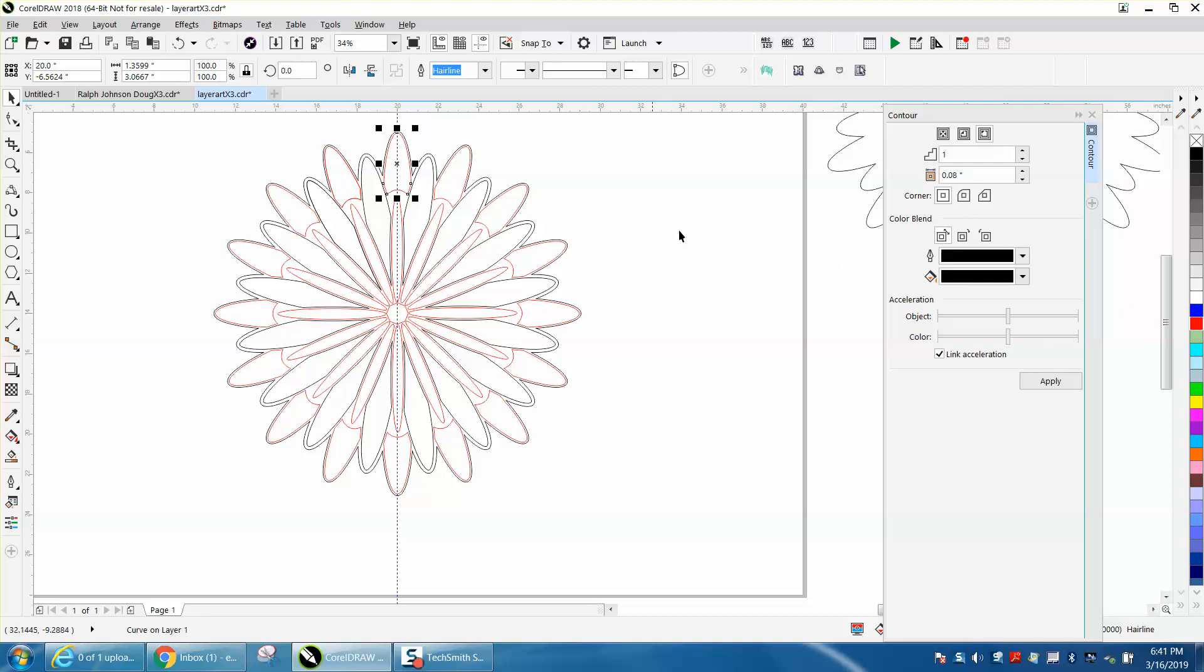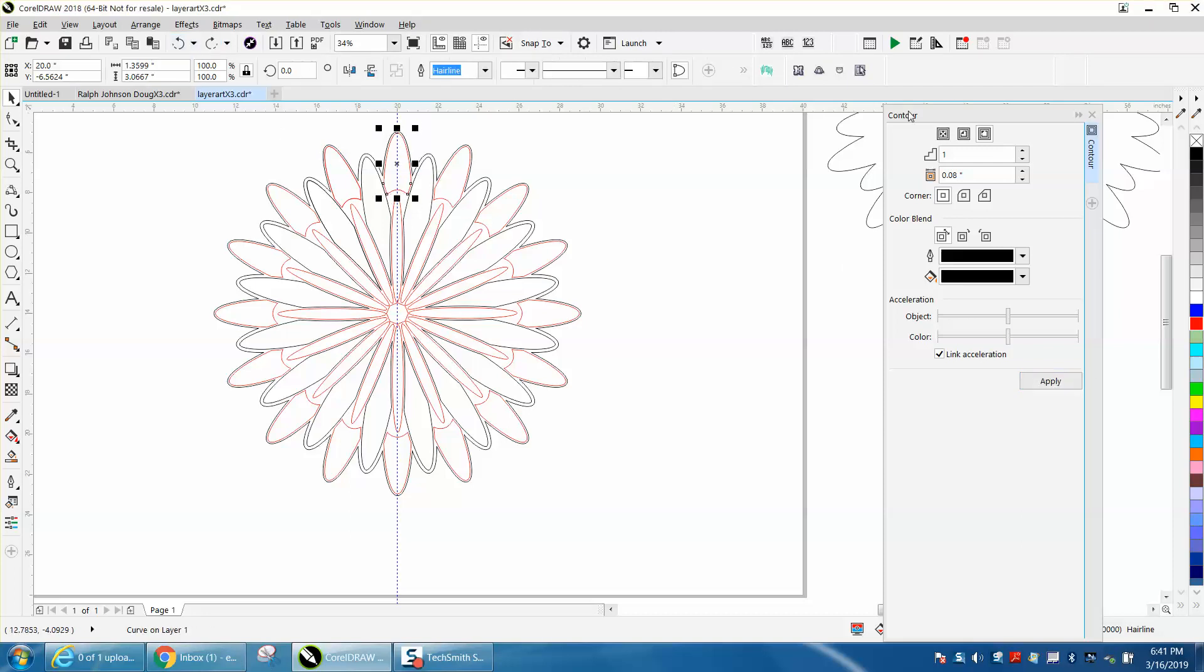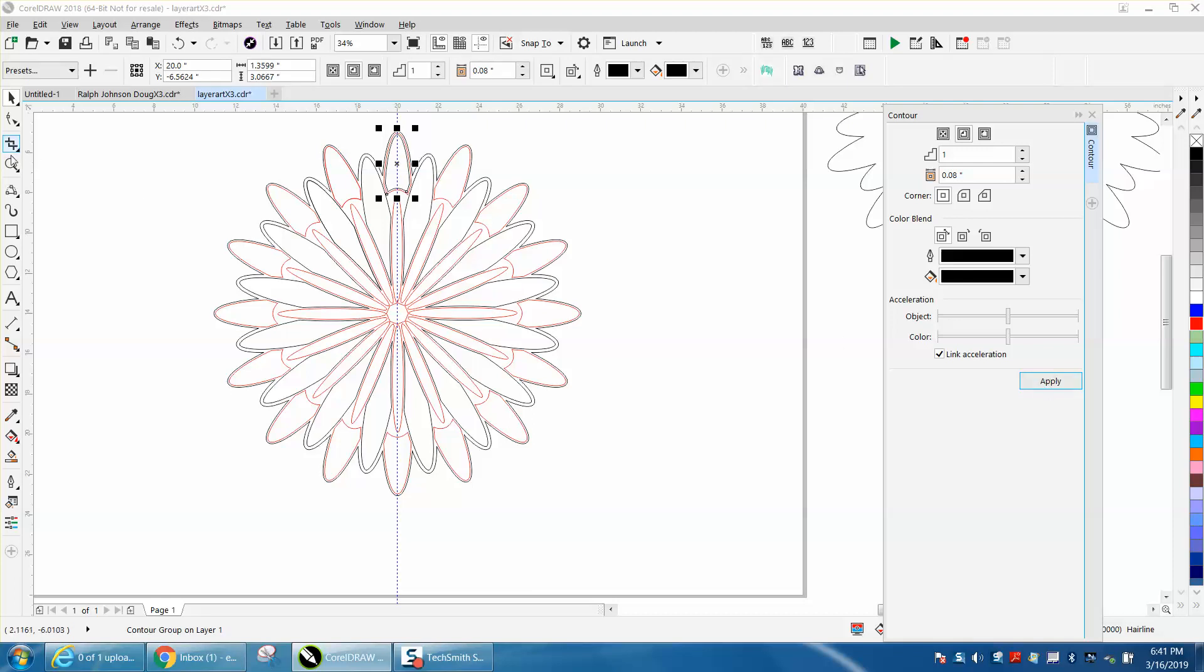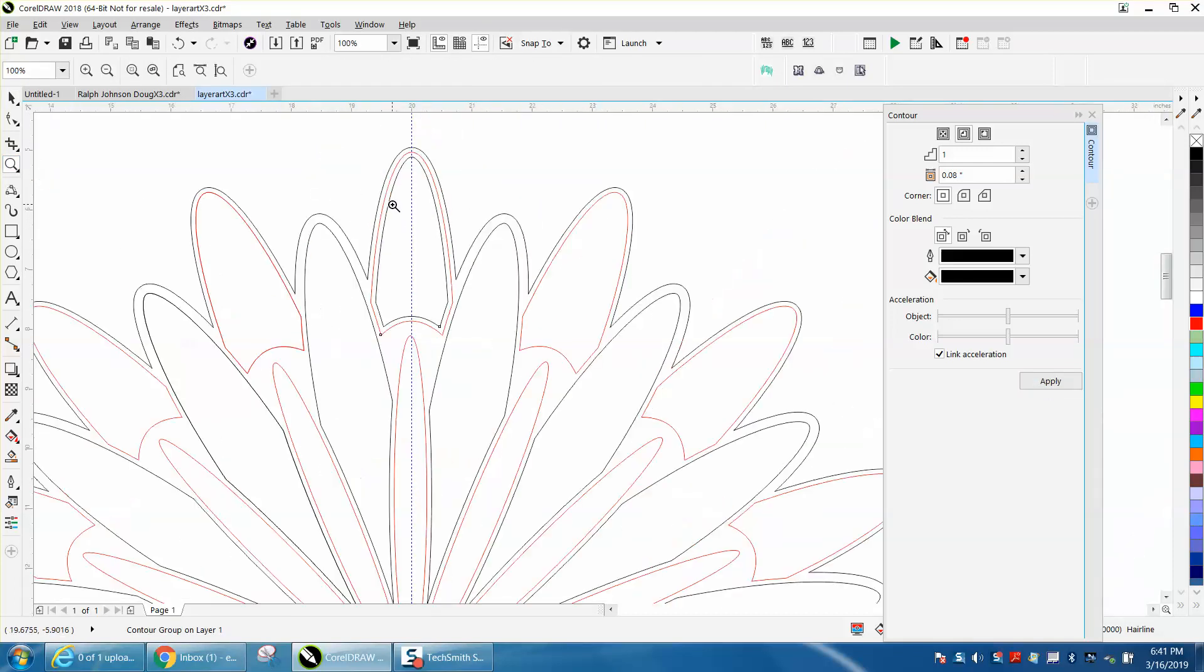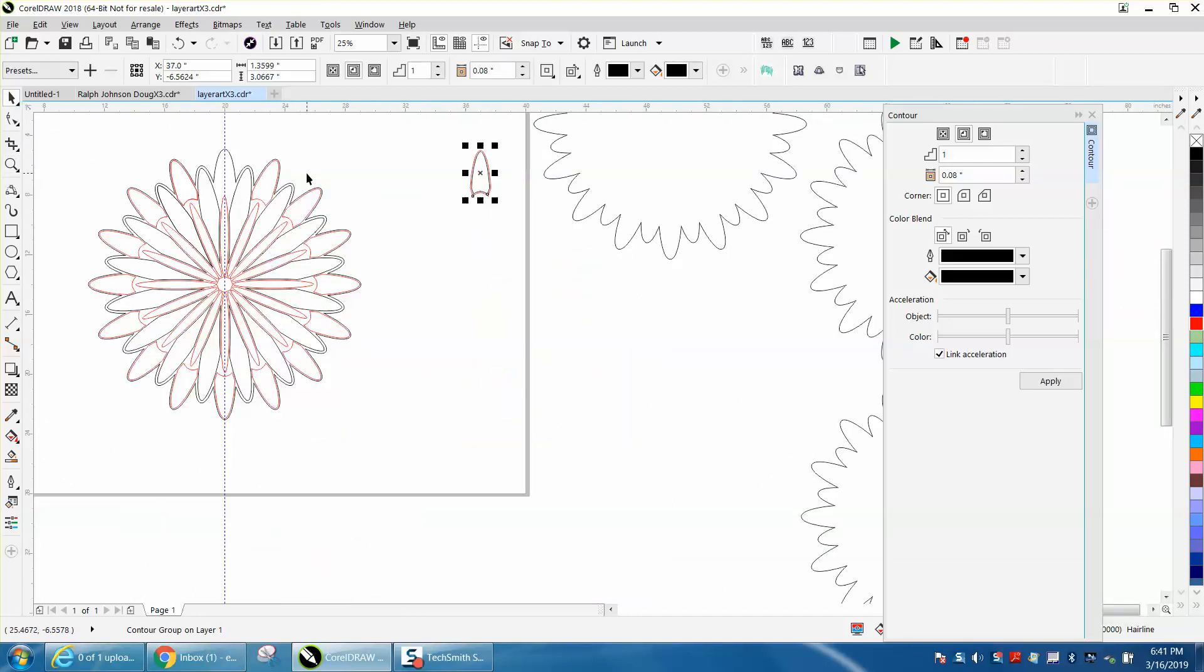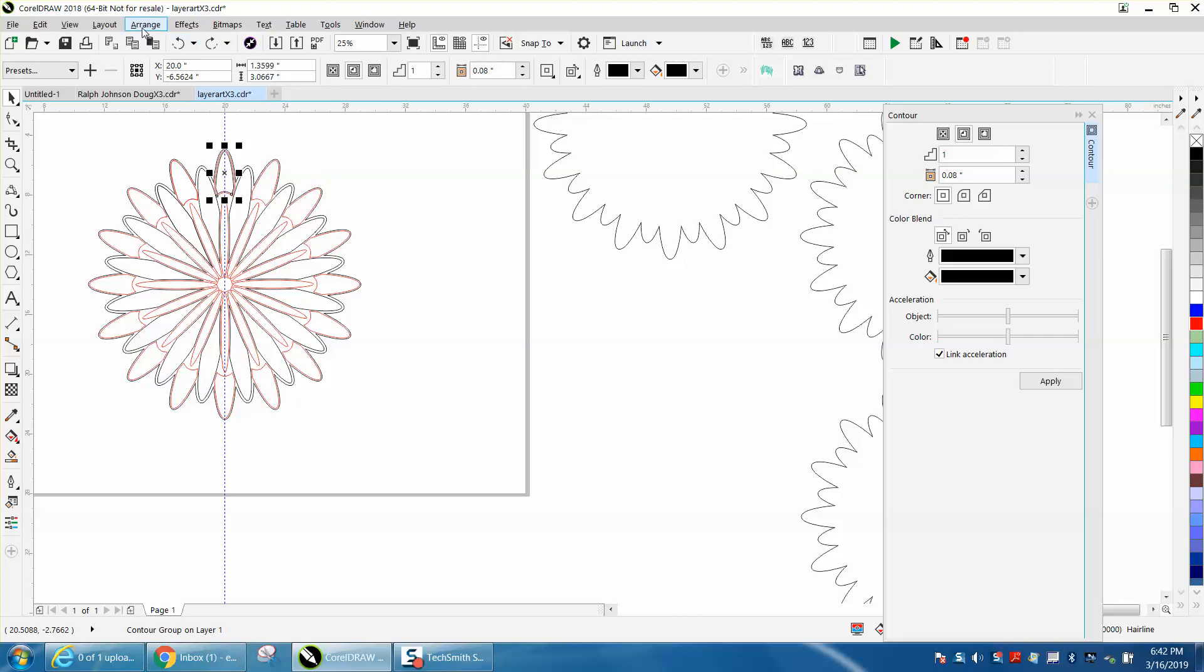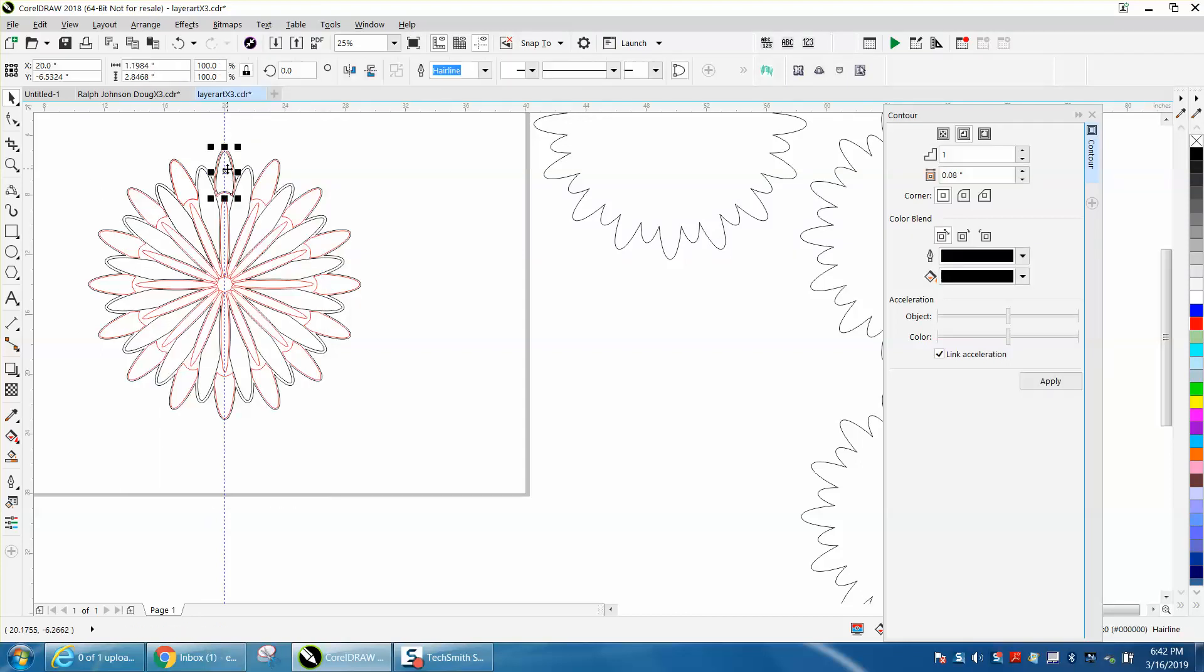We're going to contour to the inside this time. And you've got to look at it. You don't want too many, too small of joints. But what we can do is now we can nudge this over out of the way. Well, let's do this. Let's go to range, break contour apart. We only need that inside one.